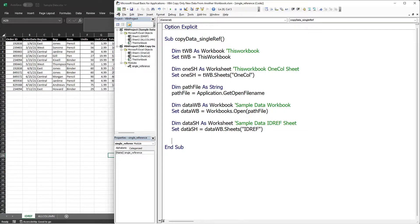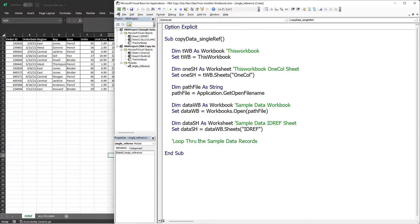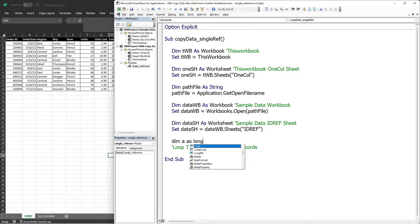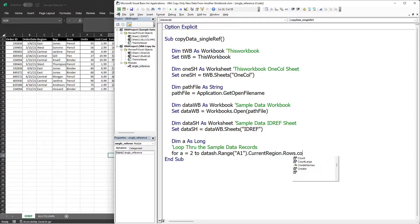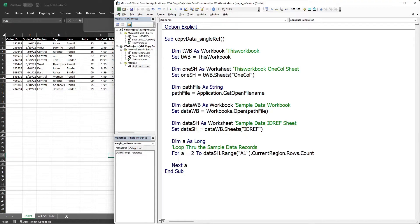The next step is to loop through all the records. We'll need a counter variable — I'll name it 'a' of type Long. We'll initialize it with 2 because the first record is in row number 2. For the end of the loop we'll use the CurrentRegion of the table: dataSh.Range("A1").CurrentRegion.Rows.Count.